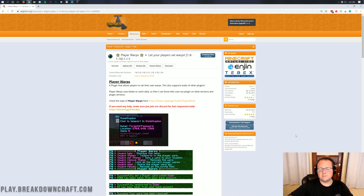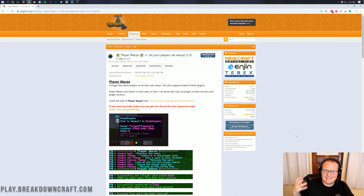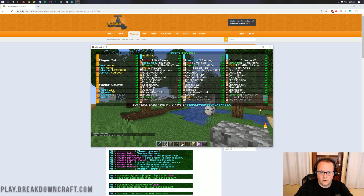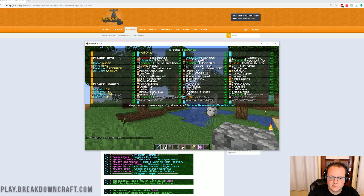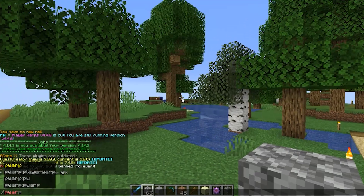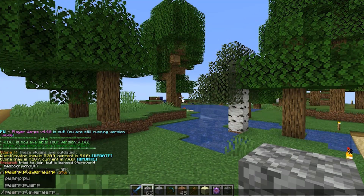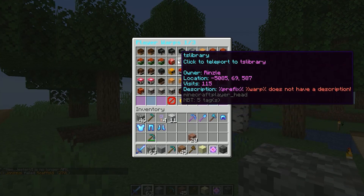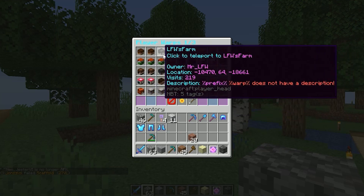Before we download this plugin and install it on a local server to get into the configuration, I want to show you what it looks like on the main server, Breakdown Craft. We are on Breakdown Craft Medieval Survival — that's where we use this plugin. If we do slash pwarp and hit enter, this is all of our player warps.